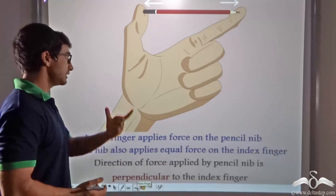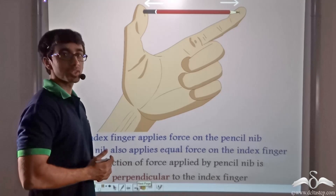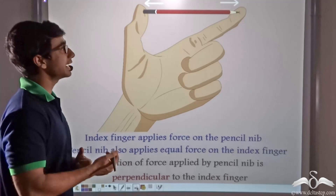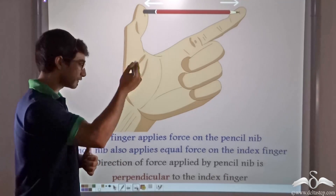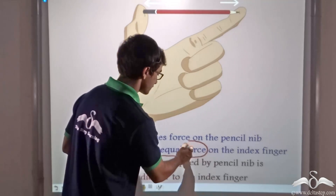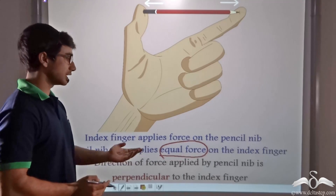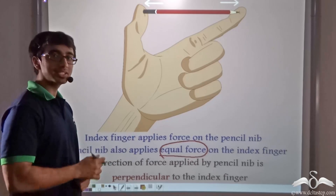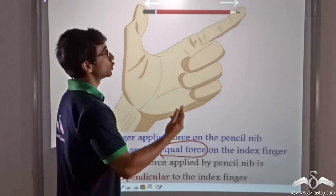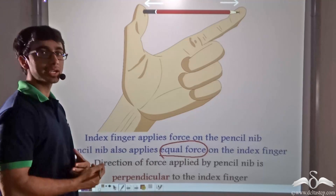Now let us consider the index finger. When you are applying a force with your index finger on the pencil nib, according to Newton's third law of motion, an equal and opposite force will be applied by the pencil nib on your finger. So the pencil nib also applies an equal force on the index finger. The direction of this force is perpendicular to the index finger, and these two forces are equal and opposite.